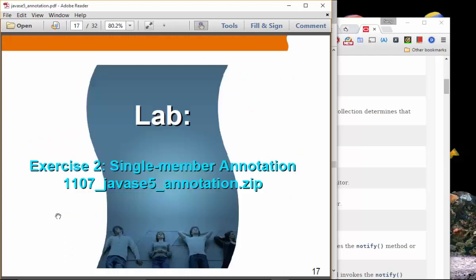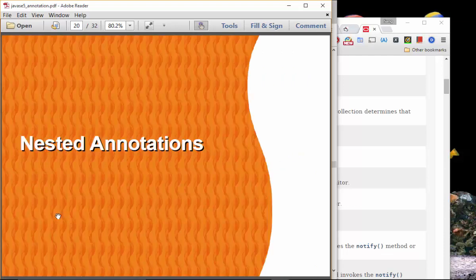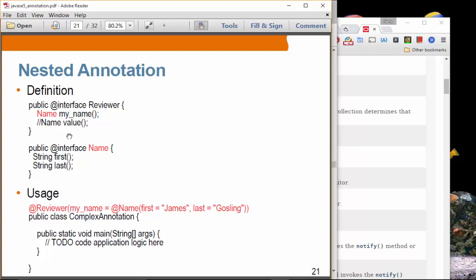When using the `Reviewer` annotation, the `myName` element now takes the value of the `Name` annotation — so it has `first` and `last` elements. You can see these are nested versions of annotations. In exercise four, we have the `Name` annotation and the `Review` annotation, and then we use the `Review` annotation with nested name values — pretty straightforward.